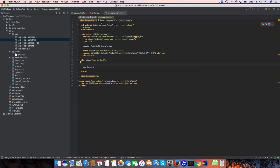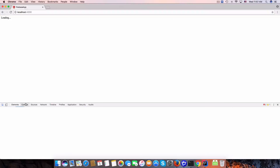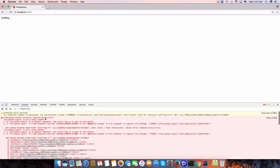Let's see — we do have some errors. We need to verify and clear the errors.